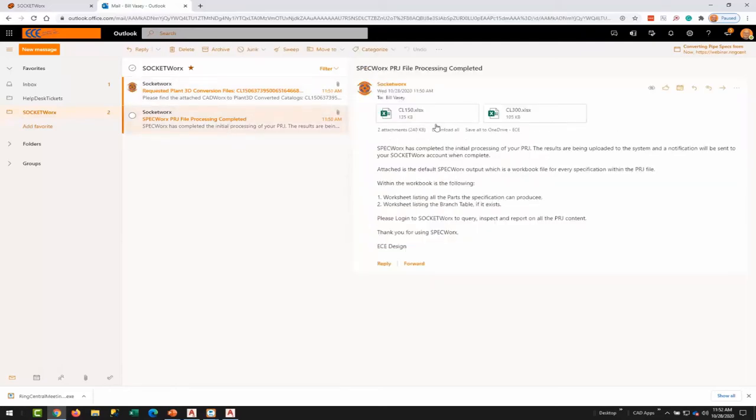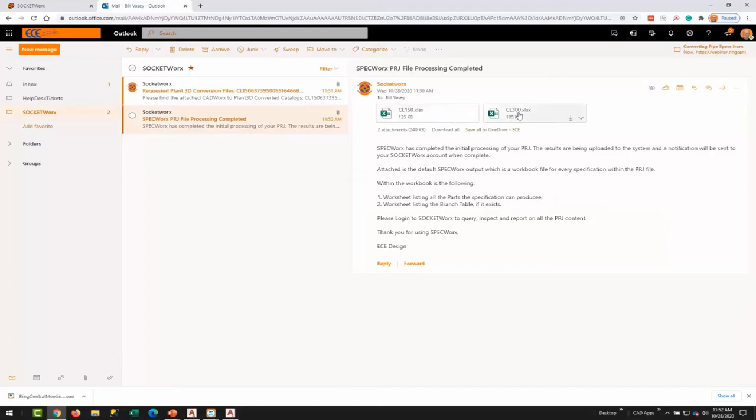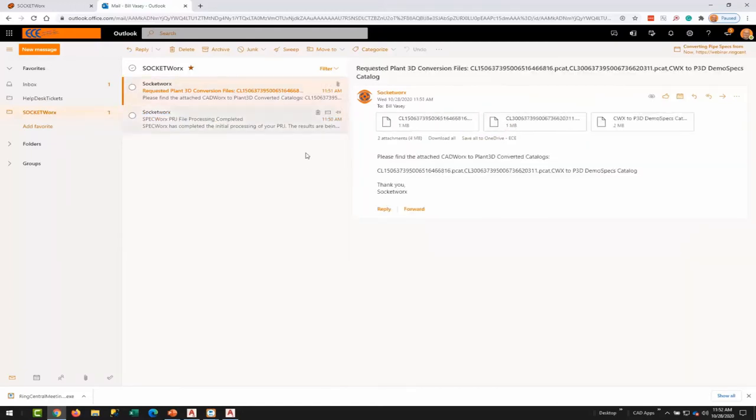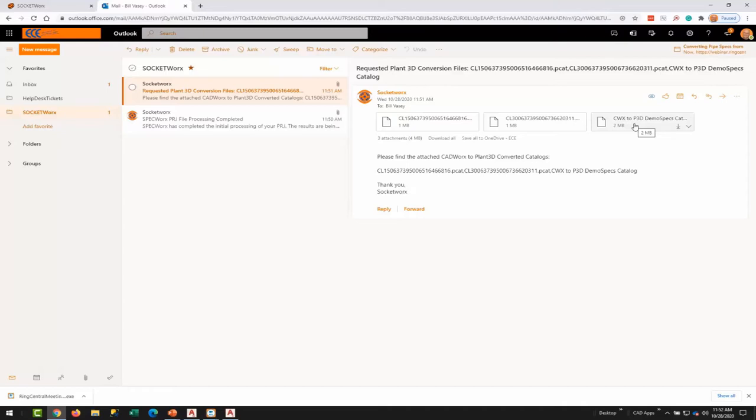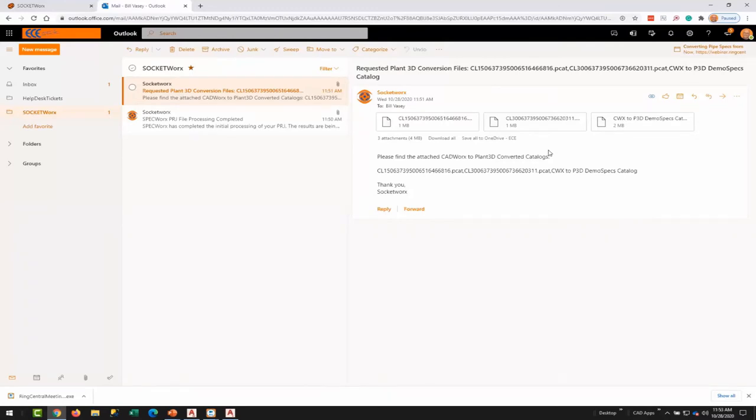So with that, we're going to continue down the path here. Hopefully you all can see the results. I've gotten two emails from SpecWorks. The first email that came in is actually Excel worksheets that represent the specs that were processed. Within the PRJ file, we had two specs, a CL150 and a CL300. The second email is the results of the conversion process from CADWorks to Plant 3D. We get three files. Each one represents the specification, the 150 and a CL300 respectively, and we also have a third file that is compiling a global catalog.